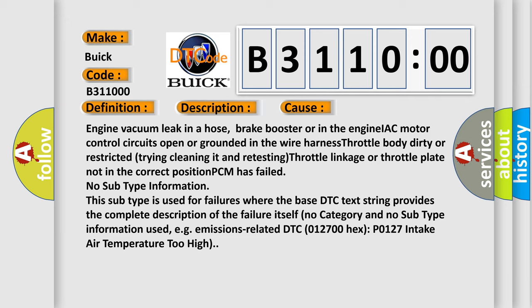No subtype information. This subtype is used for failures where the base DTC text string provides the complete description of the failure itself. No category and no subtype information used, e.g. emissions related. DTC 012700 HECS P0127 intake air temperature too high.